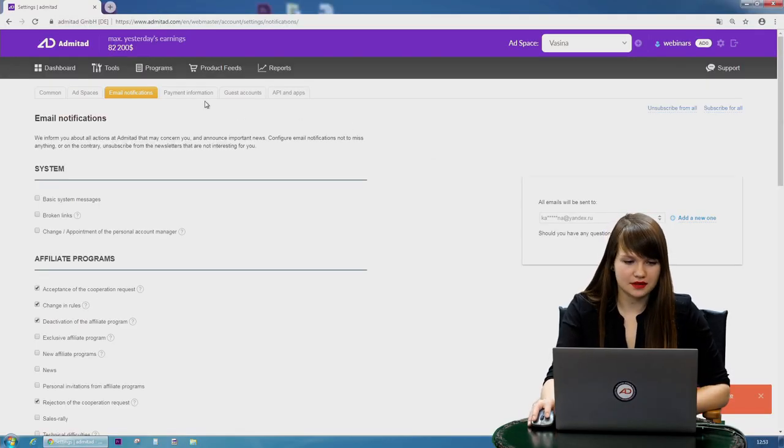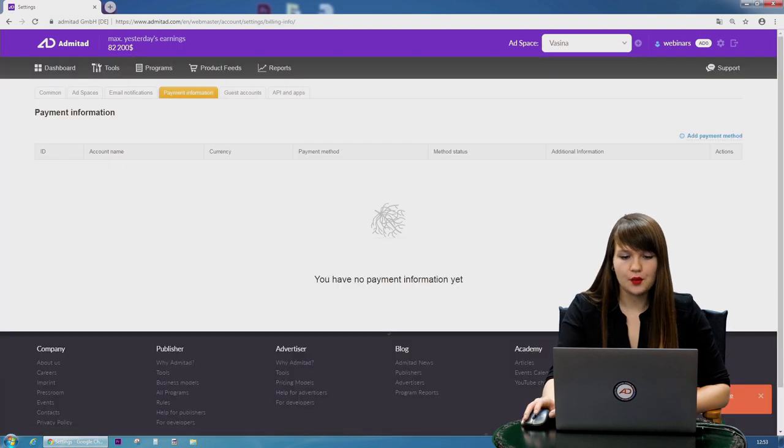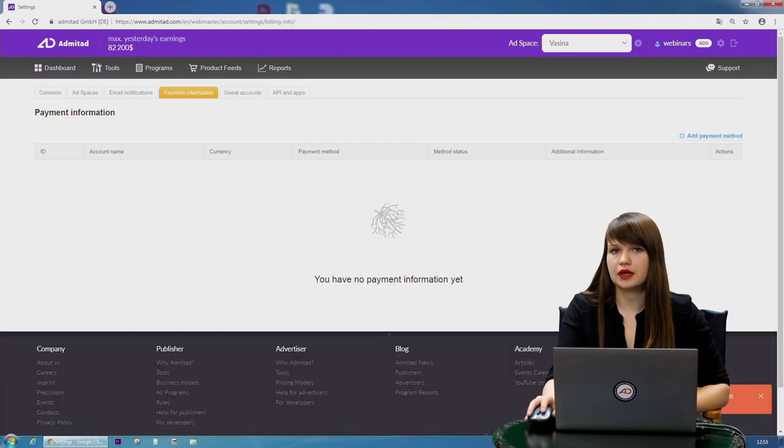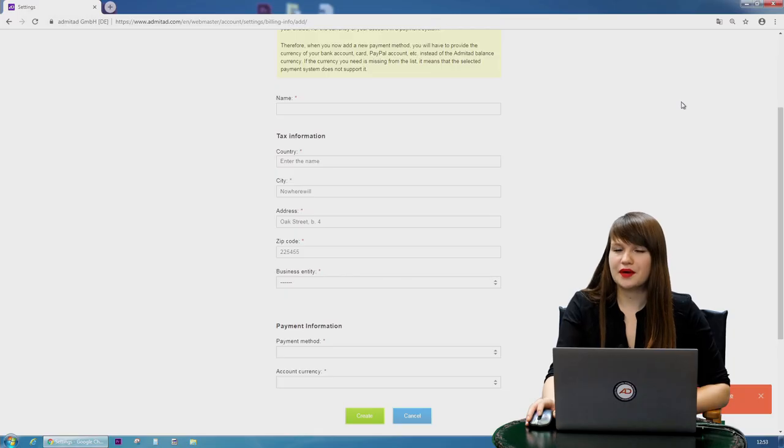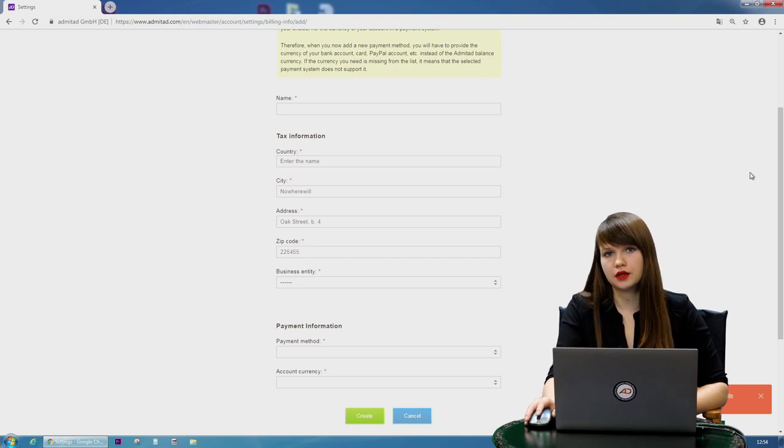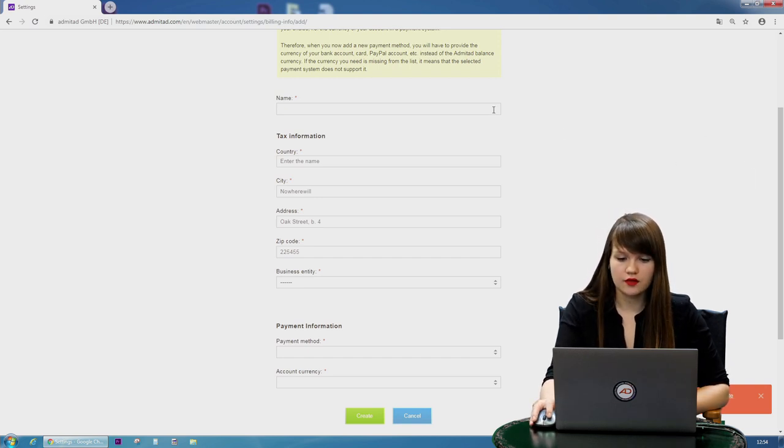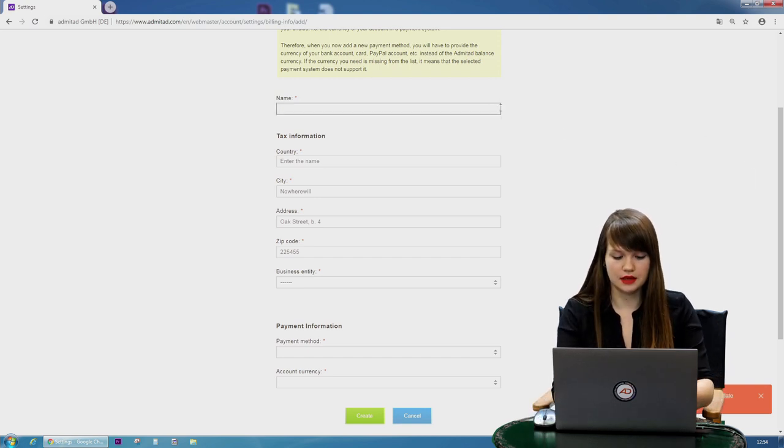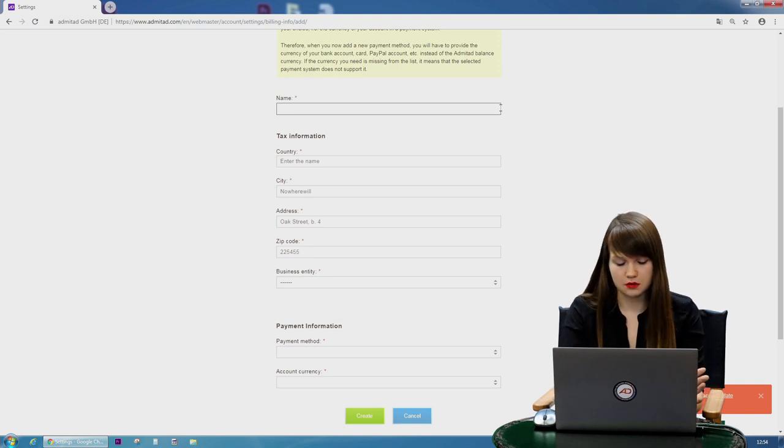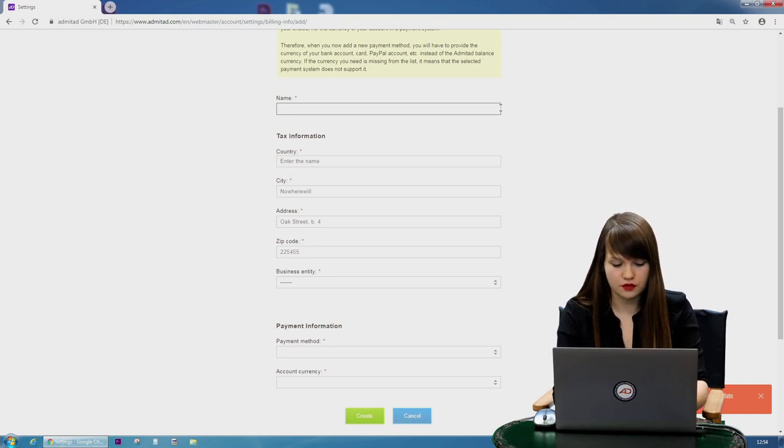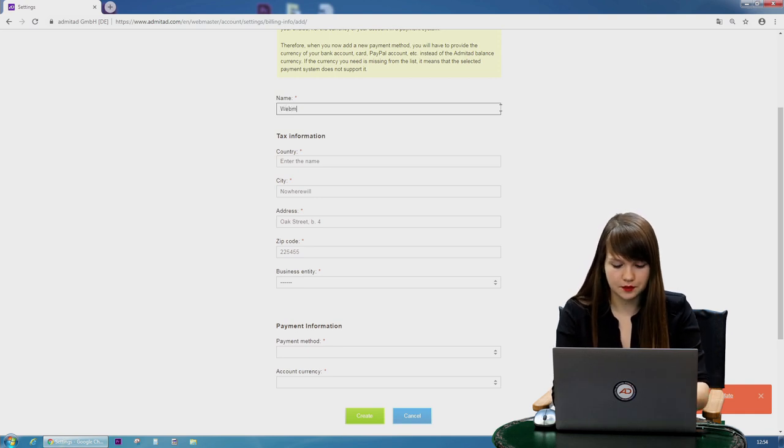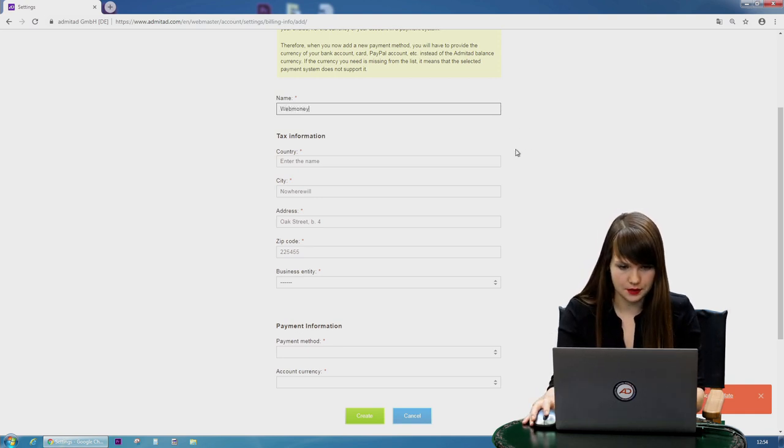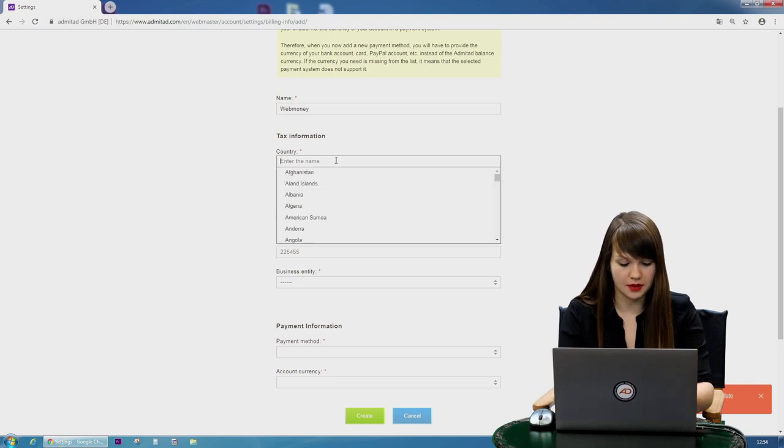And the next tab is payment information. When you earn some reward you can withdraw it, and for that you need a payment method. Make sure that you fill out all the fields because otherwise the payment will be declined. The first one is name. You need to make up some name of the payment method. For example, it's webmoney. Then you need to choose country.